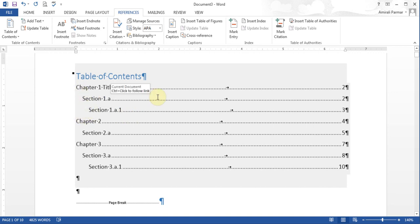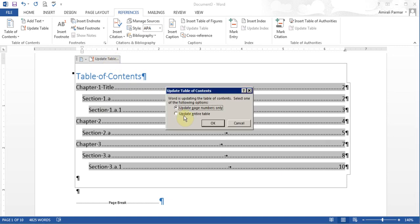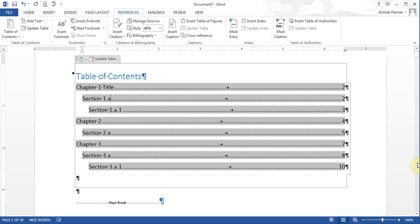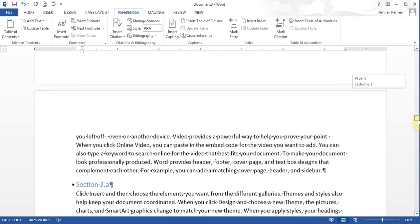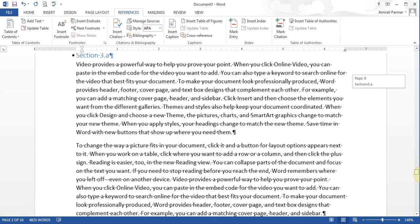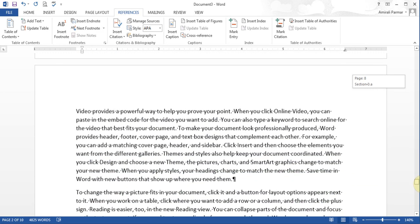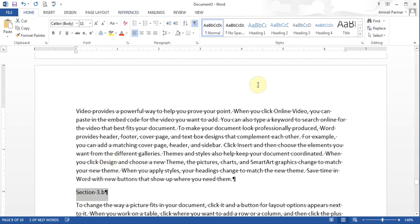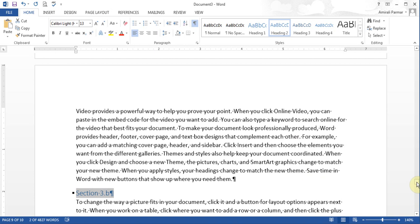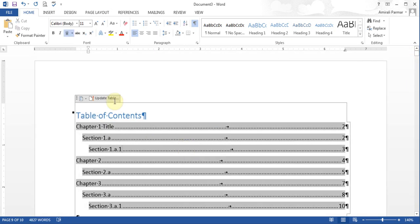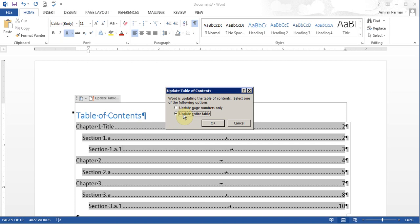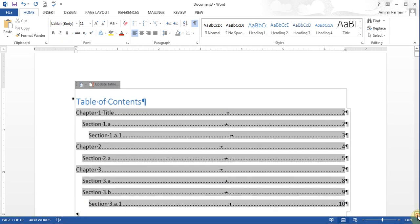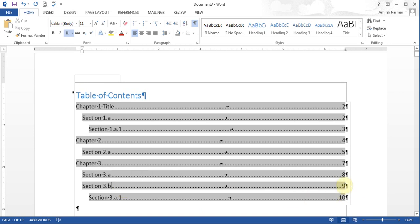Whenever you make changes, you just click in the table of contents and choose Update. Let's practice — I'll scroll down to Chapter 3 and add 'Section 3.B', highlight it, and make it Heading 2. Then I go back to the table of contents, click it, choose Update Entire Table, and there it is — Section 3.B shows up with the correct page number. Page numbers will also update automatically when you make changes.